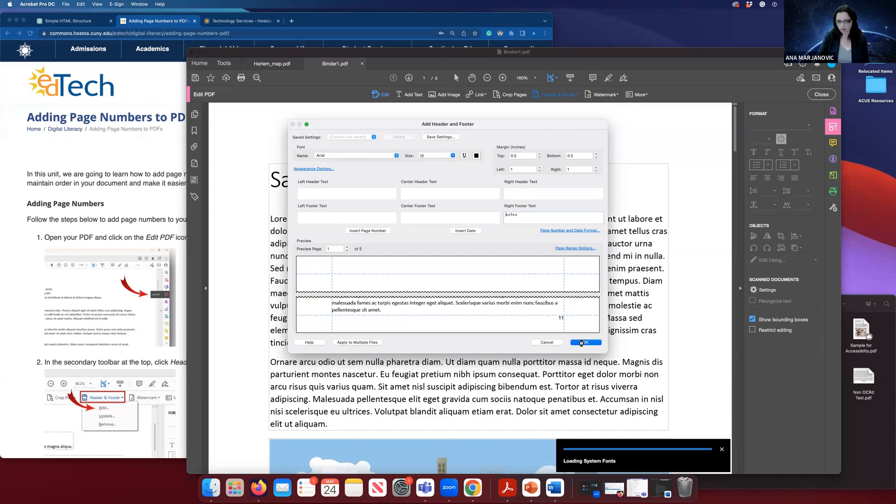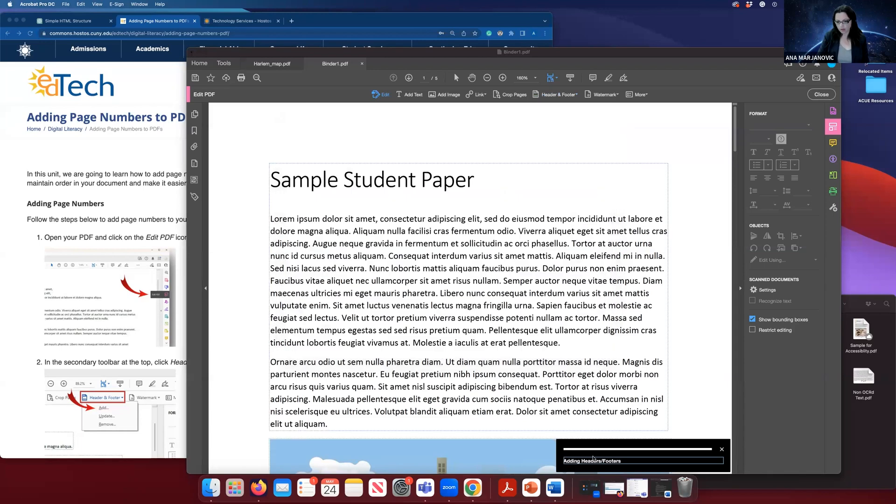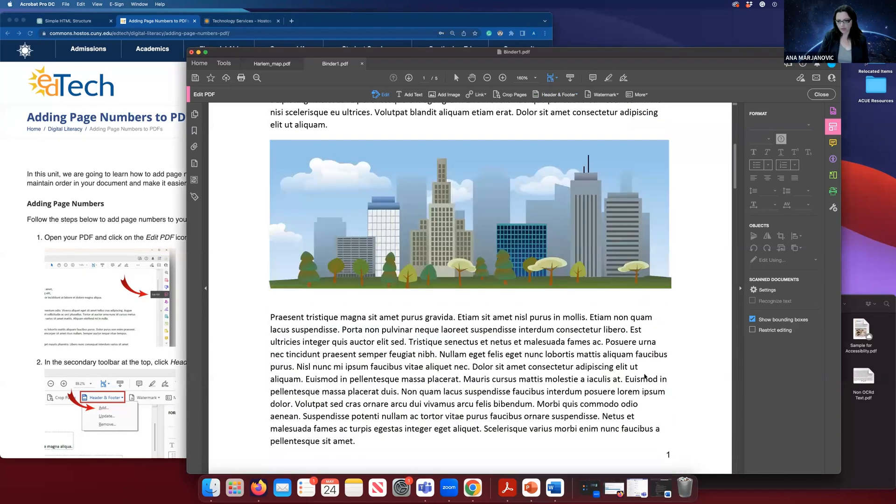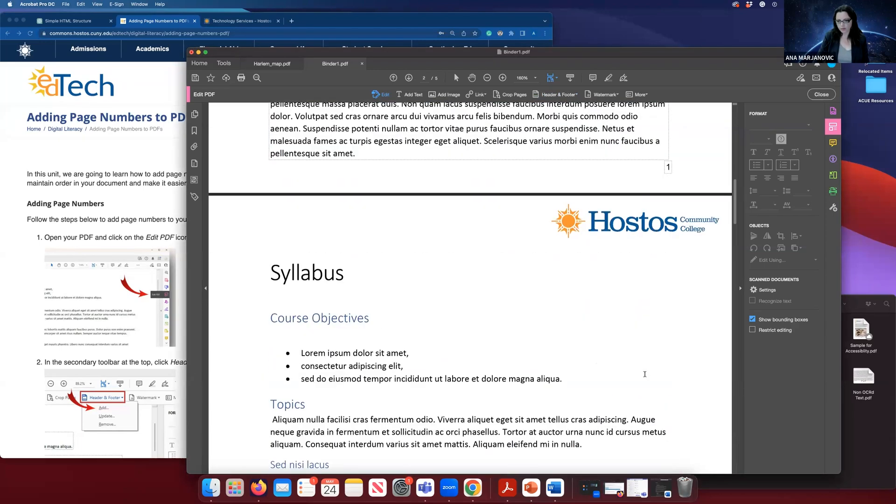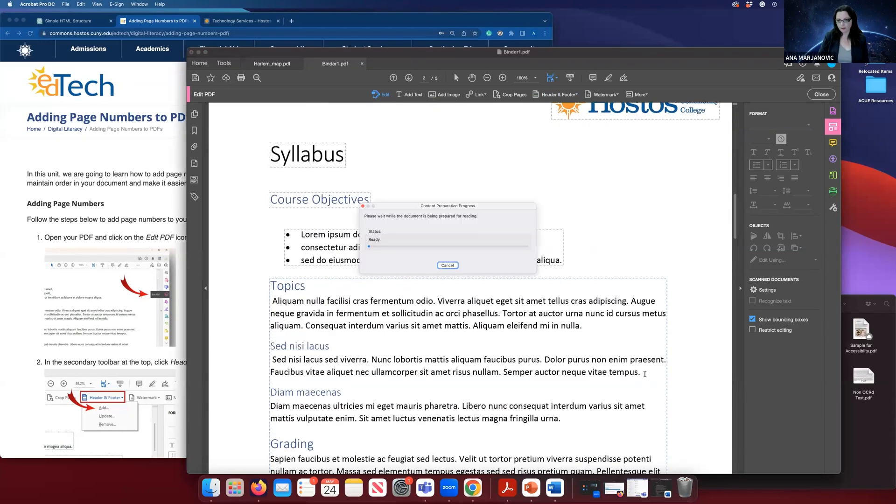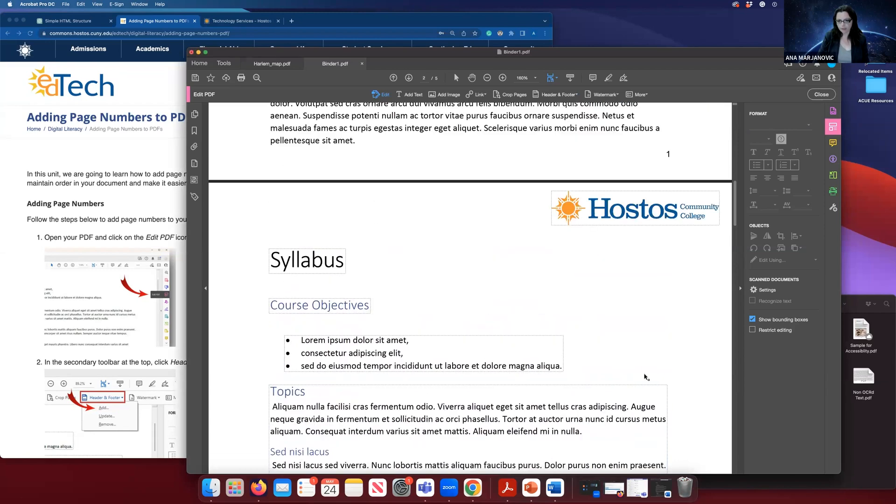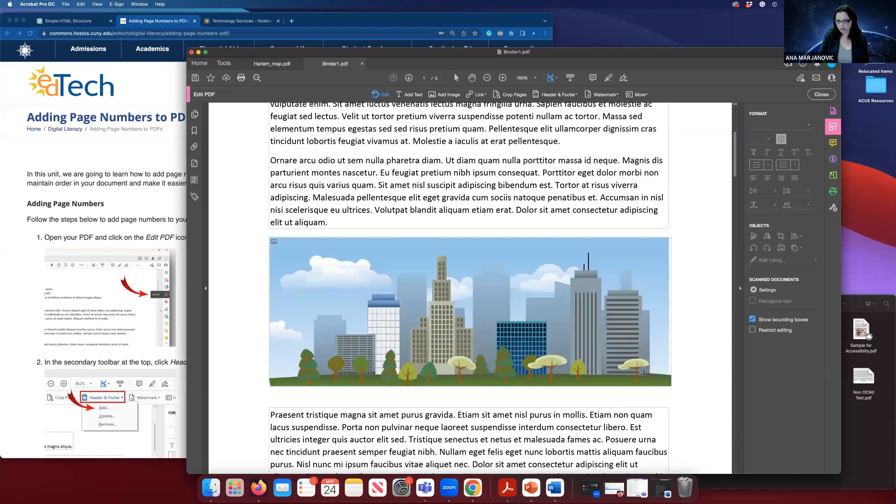I'll click on OK, and it's working, and the page number is there. Okay. So that was easy.